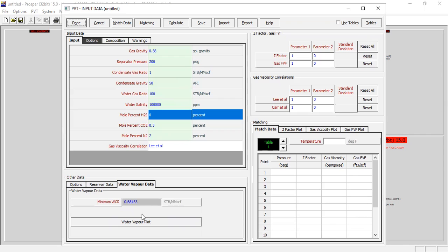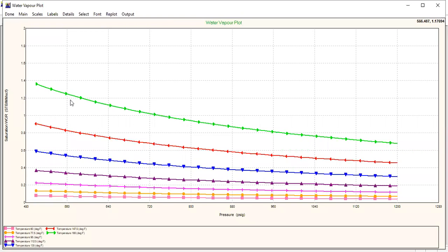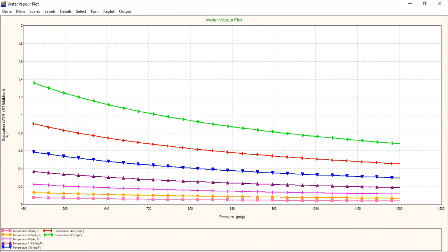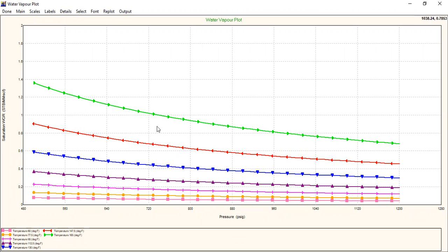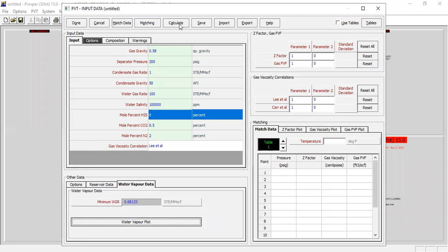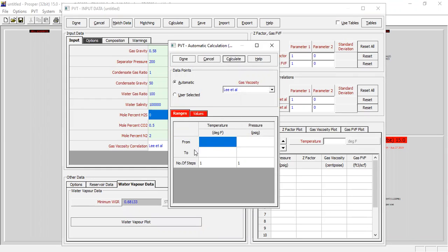You can check the water vapor plot by clicking this button. You can see the saturation WGR (water gas ratio) against pressure for several temperatures — from 60 degrees, 77.5, 95, through 165 degrees Fahrenheit. It's an important plot: WGR against pressure for each temperature.